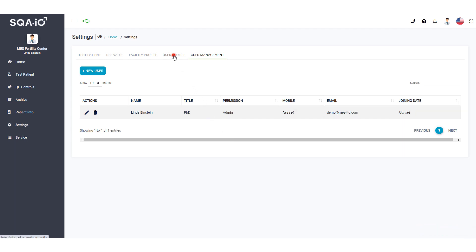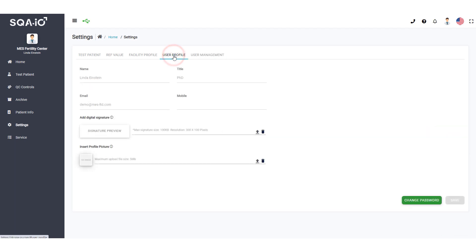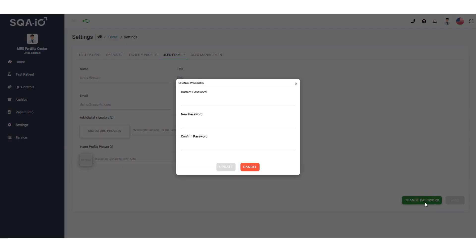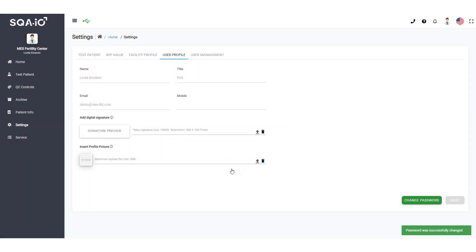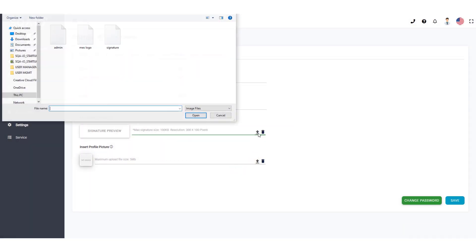Click User Profile to change your password. Upload your report signature here.